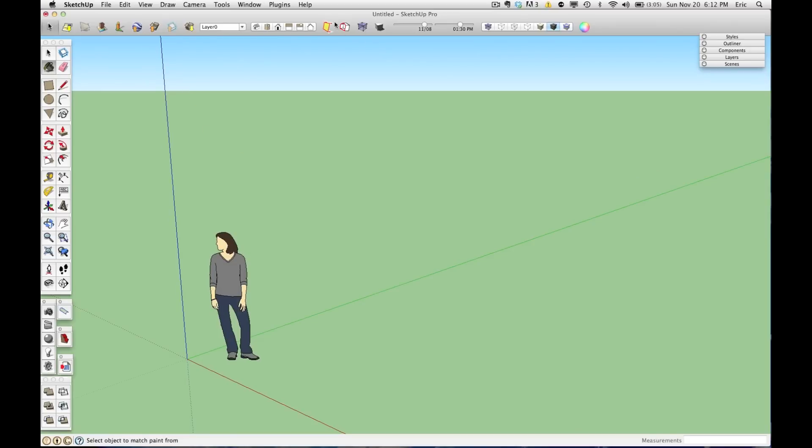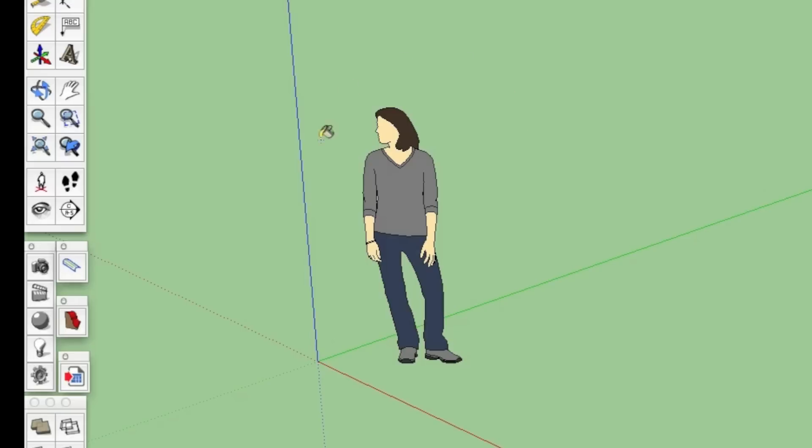So here I have a plain SketchUp model, and the only thing we have in this model right now is Susan, and she's a component, and she has a couple different materials on her. She's got blue jeans and a gray shirt here and some brown hair.